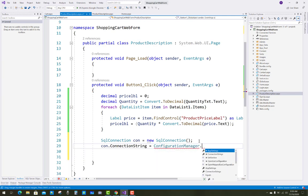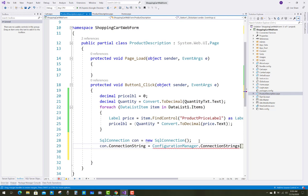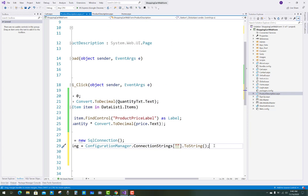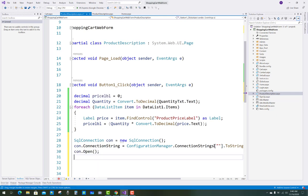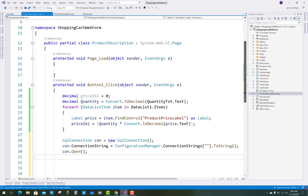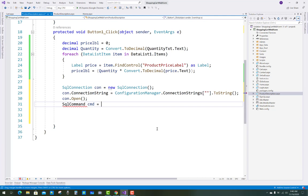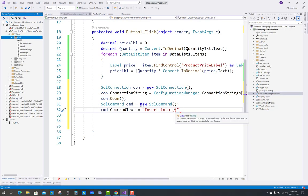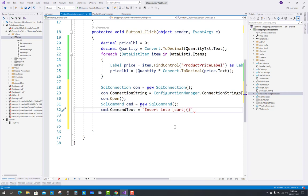You can check the previous videos or the currently working videos. Add a connection string from the Web.config file. Open the connection with con.Open() before communicating with the database table. SqlCommand is used to execute the query. Set cmd.CommandText to an INSERT INTO statement for the cart table.